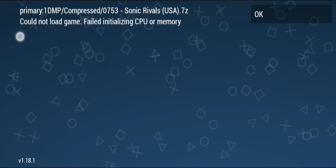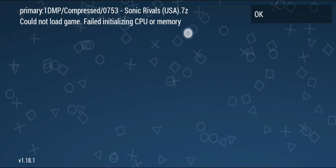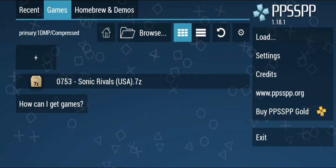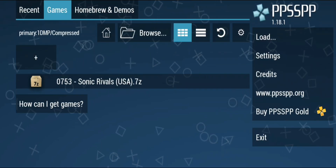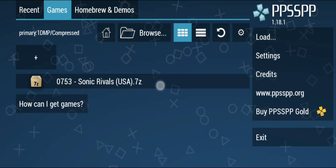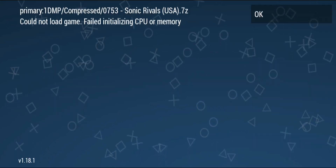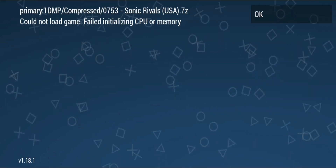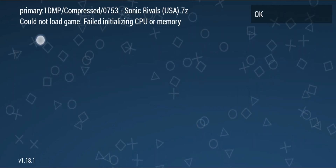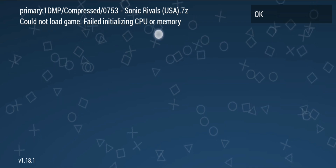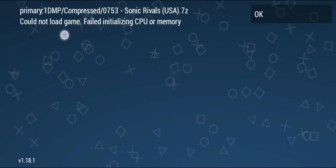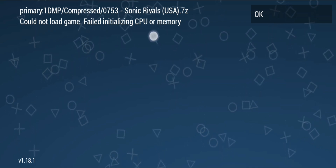Hello guys, in this video I will show you how to fix 'could not load game, failed initializing CPU or memory.' So you downloaded a game from the internet and when you open it in PPSSPP emulator you get this error: 'could not load game, failed initializing CPU or memory.' If you are getting this error, this is the right video.